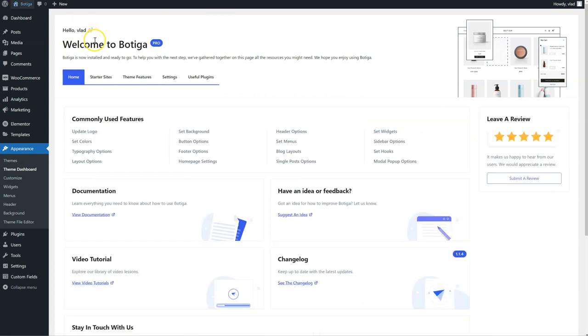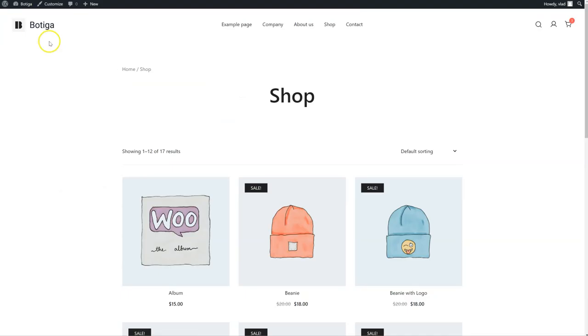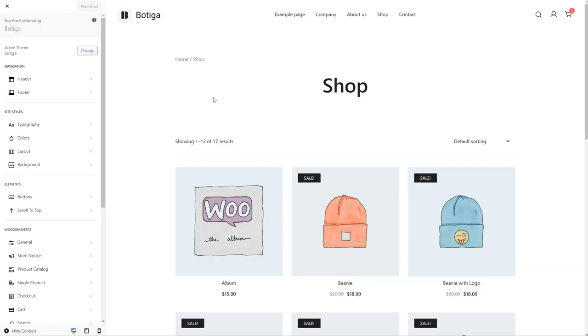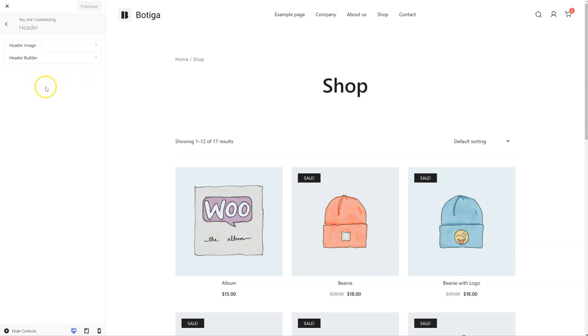Let's go back, click on Customize, go here to Header, click on it, and just click on Header Builder.